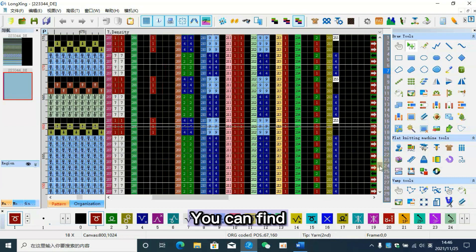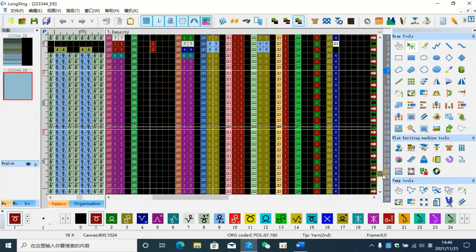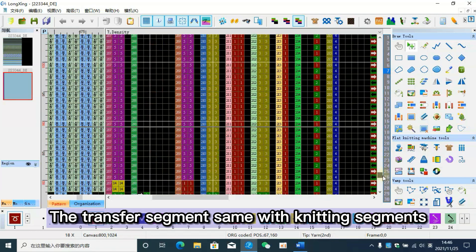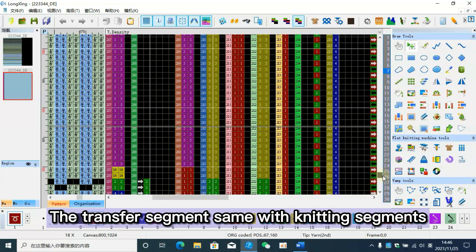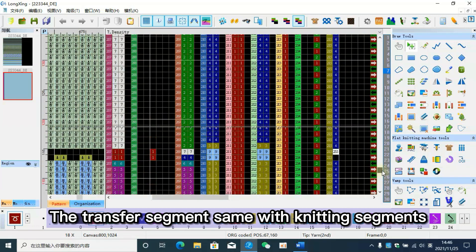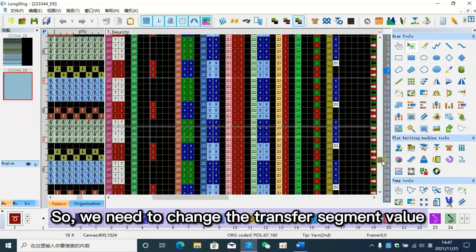You can find the transfer segment is the same as the knitting segment, so we need to change the transfer segment value.